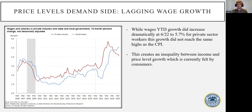Continuing on to examining wage growth, we can see that wage growth also spiked at Q2 2022, but only at 5.7%, not reaching the same highs as the CPI. This has created an inequality between income growth and price level growth, which is acutely affecting American consumers.